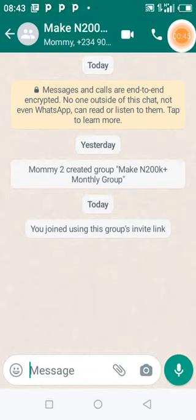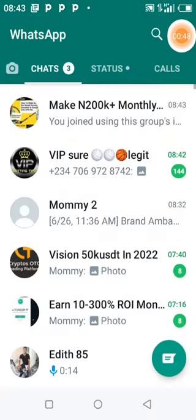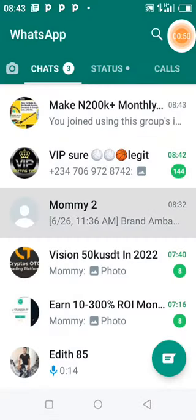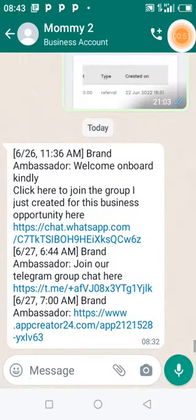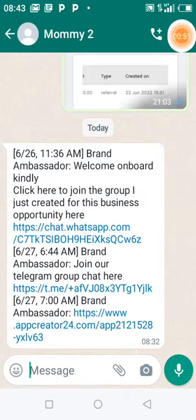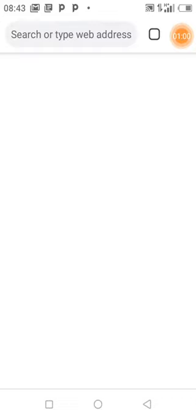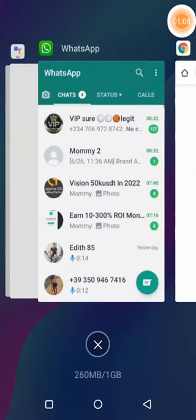Everything here I'm setting off fresh and new. Step one is done. Step two is to join the Telegram group. If you don't have Telegram on your phone, download it first, then join the Telegram group.